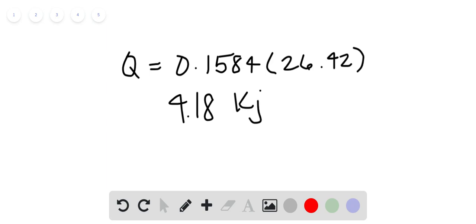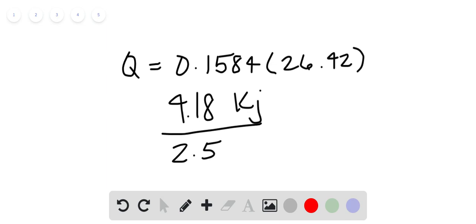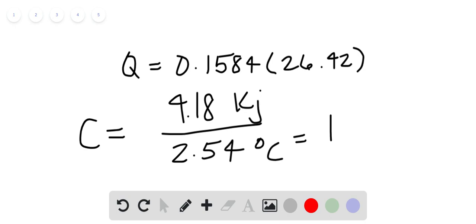And because this was done with the temperature change, once this was carried out, this particular mass of benzoic acid was burned in the bomb calorimeter, the temperature change was 2.54 degrees. So C is basically Q over change in temperature, and when we divide this out, we get 1.65 kilojoules per degree Celsius.